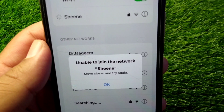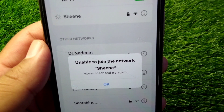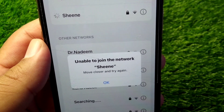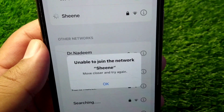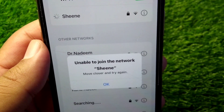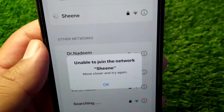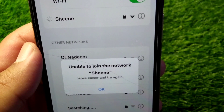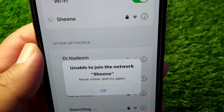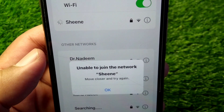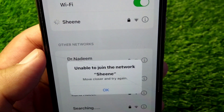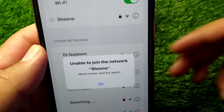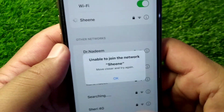Welcome back to my YouTube channel. In this video, I'm going to show you how to fix 'Unable to join the network, move closer and try again.' If you are trying to connect your device to Wi-Fi but you are facing this pop-up and are unable to connect, here I will show you how to fix it.